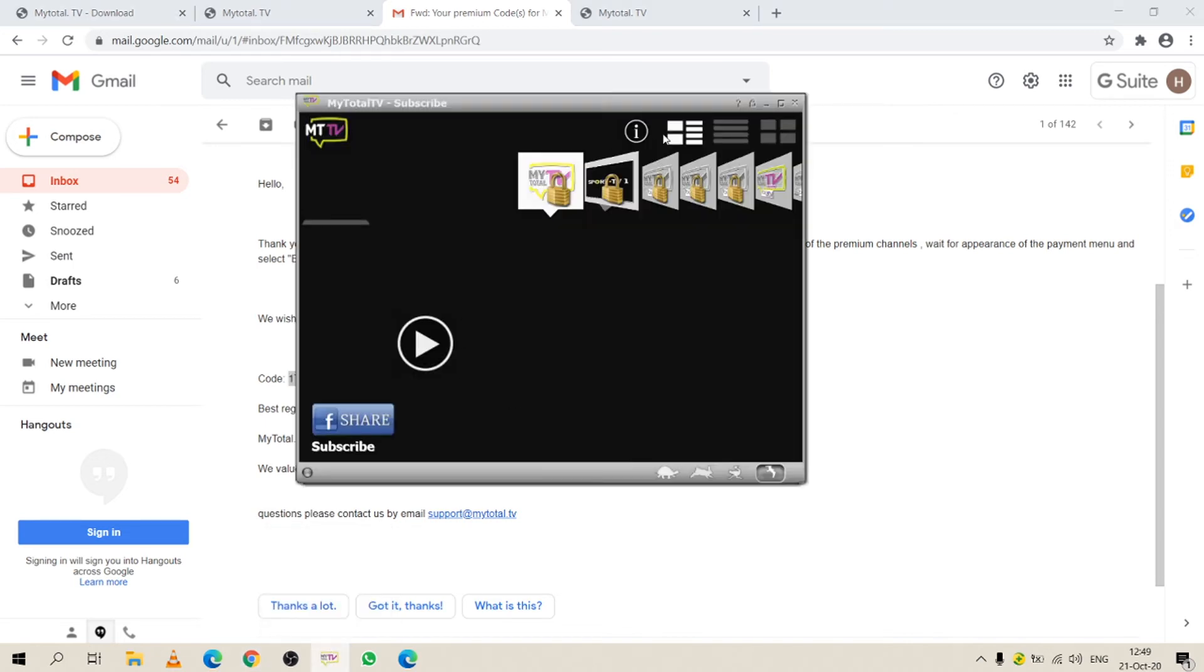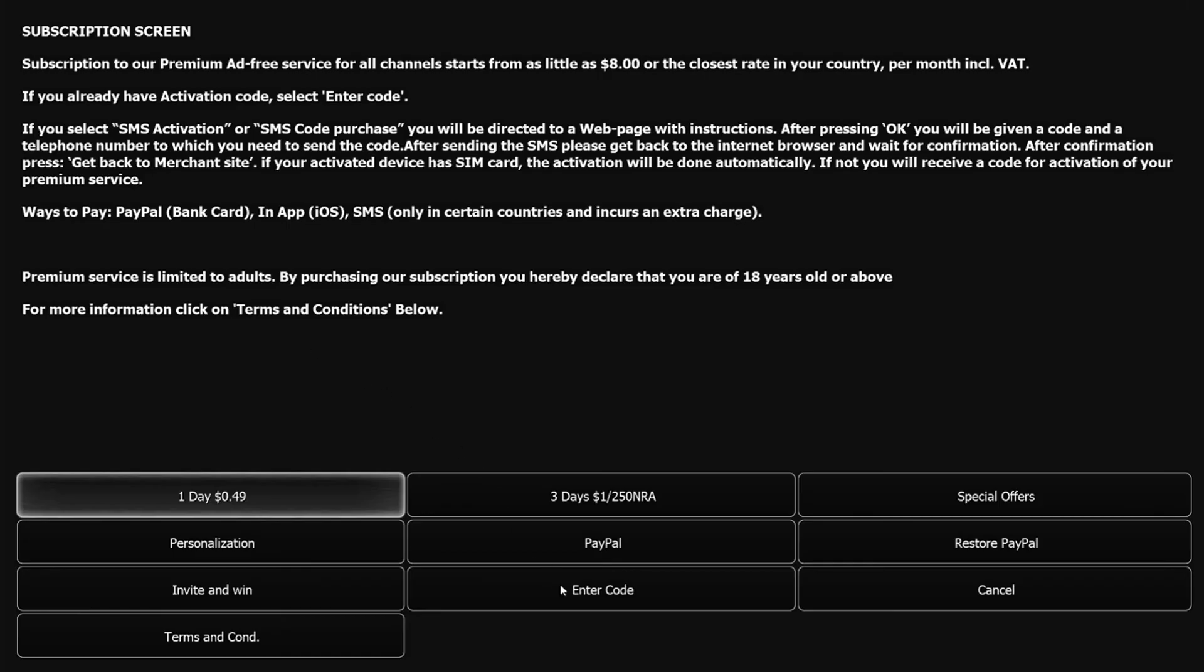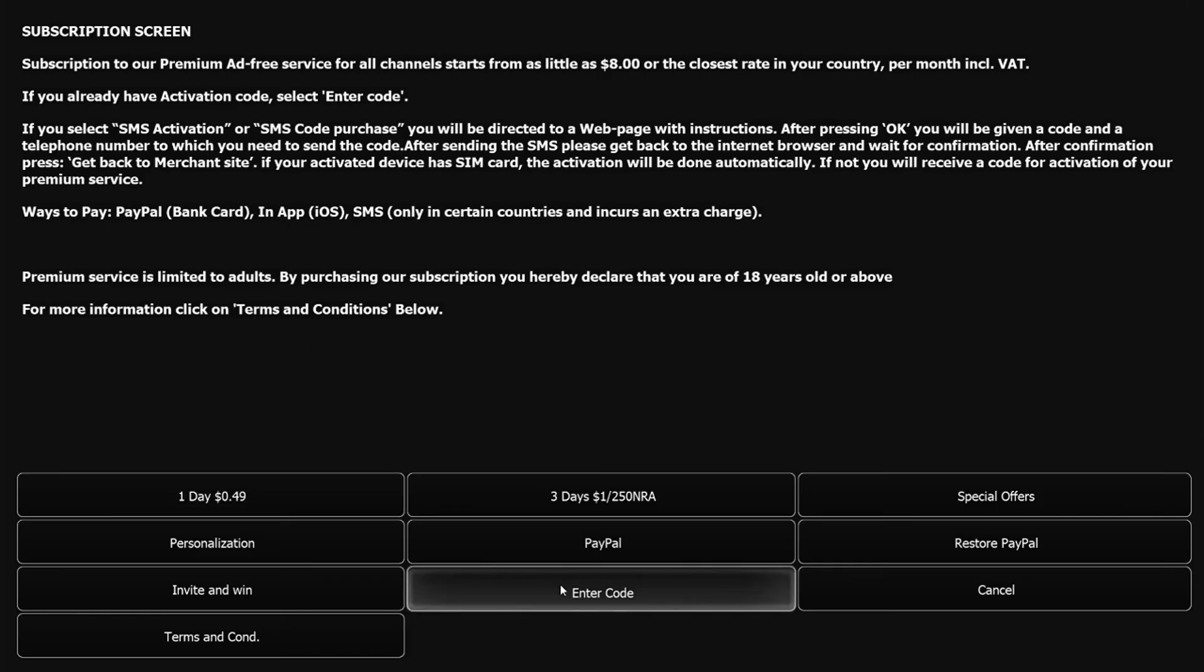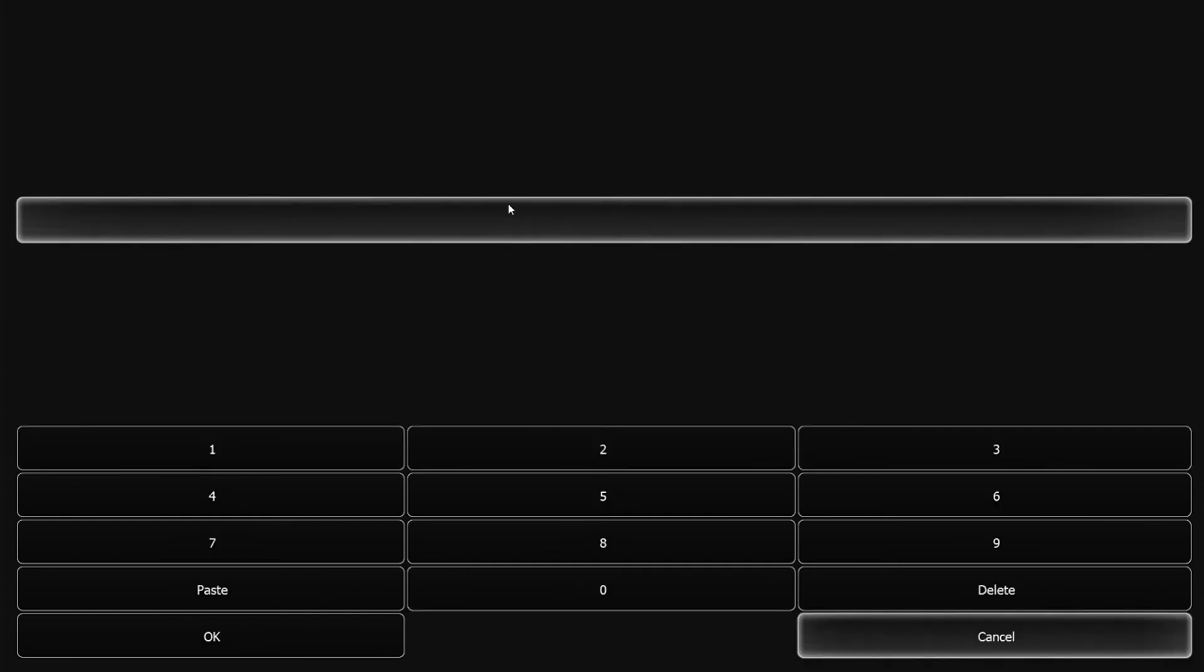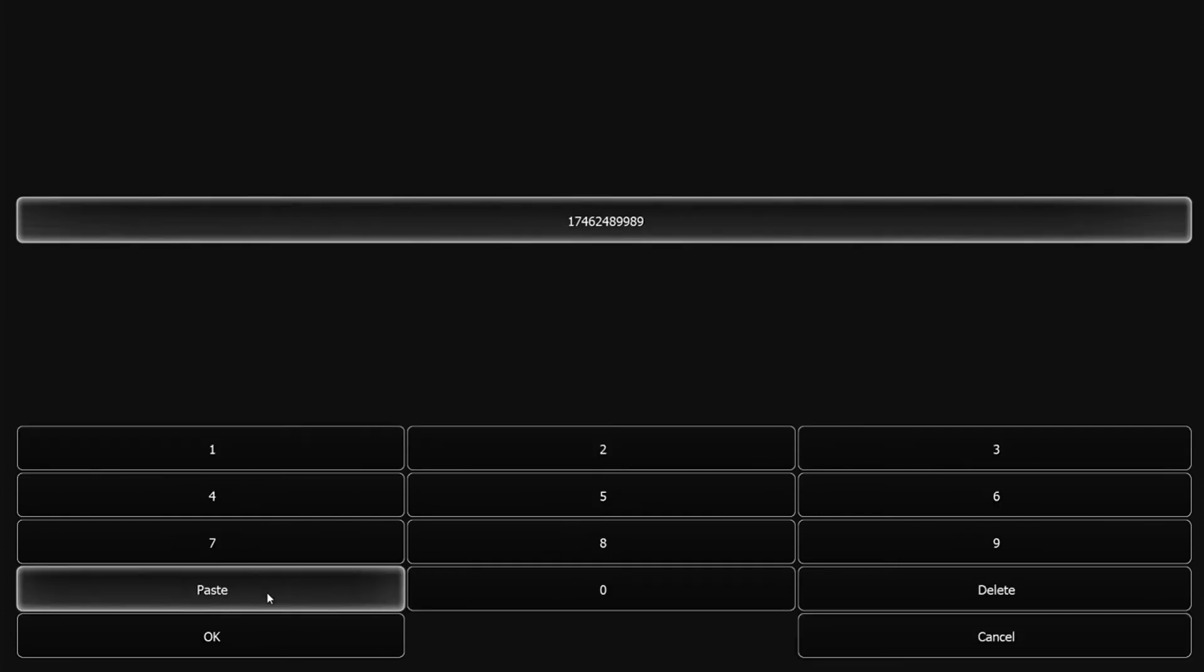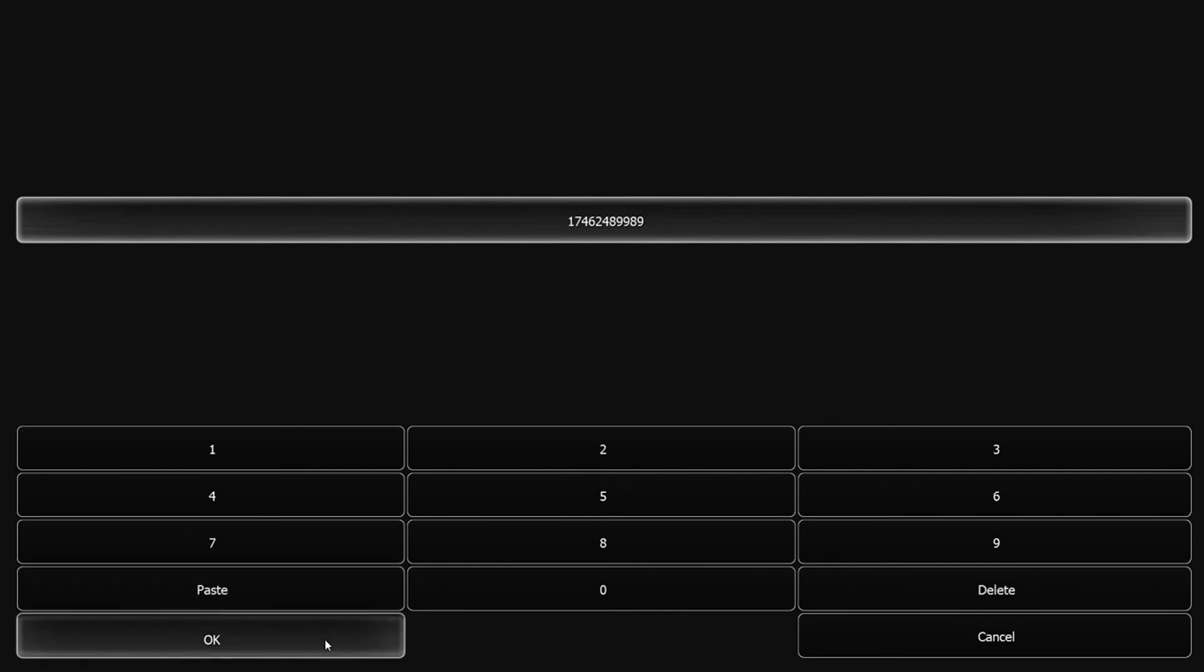You open the app or our web TV, you go to the subscribe channel, you press on it, you press enter code, paste or you can enter it manually using the keypad, and you press OK.